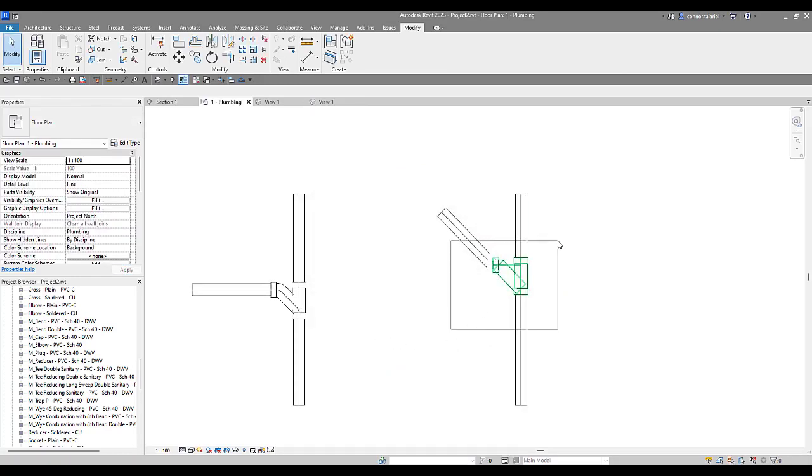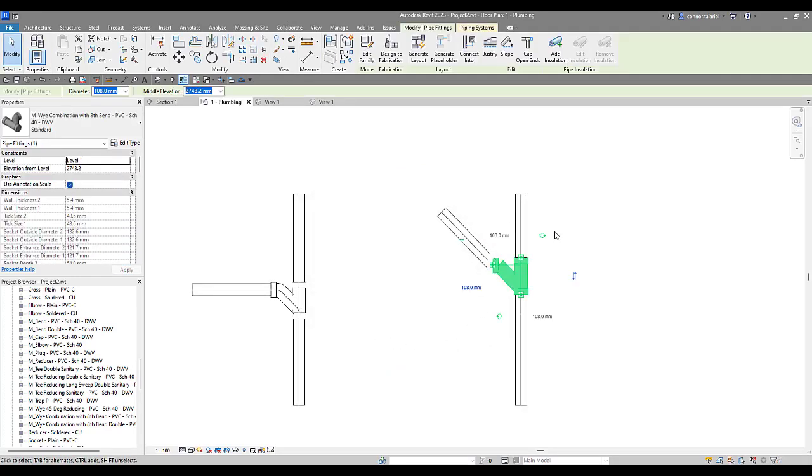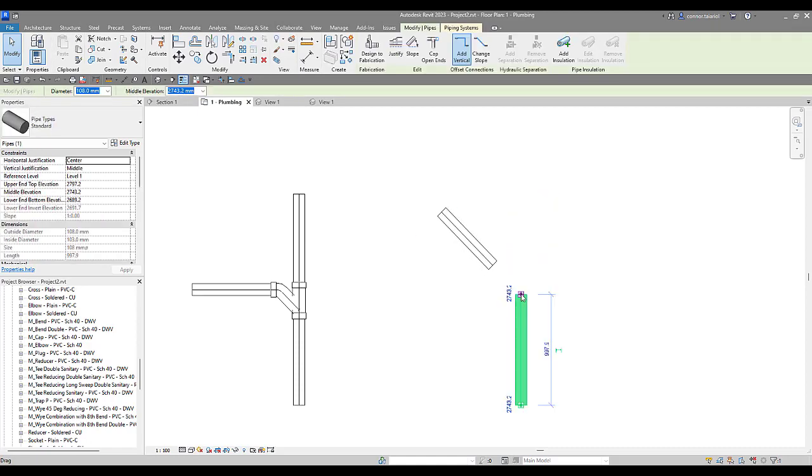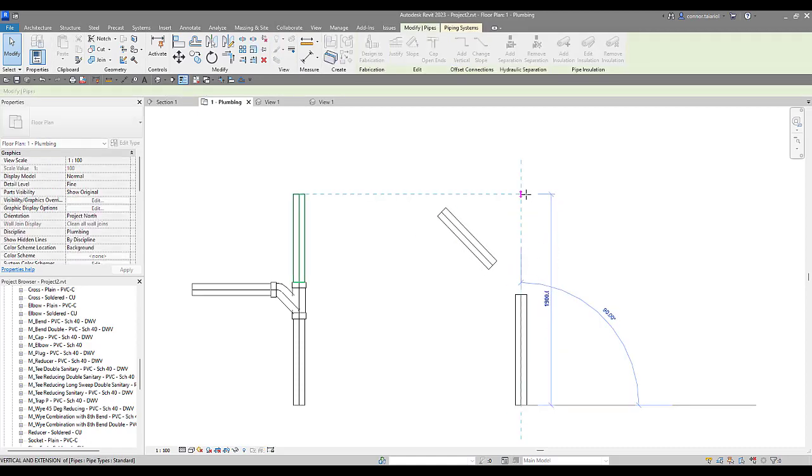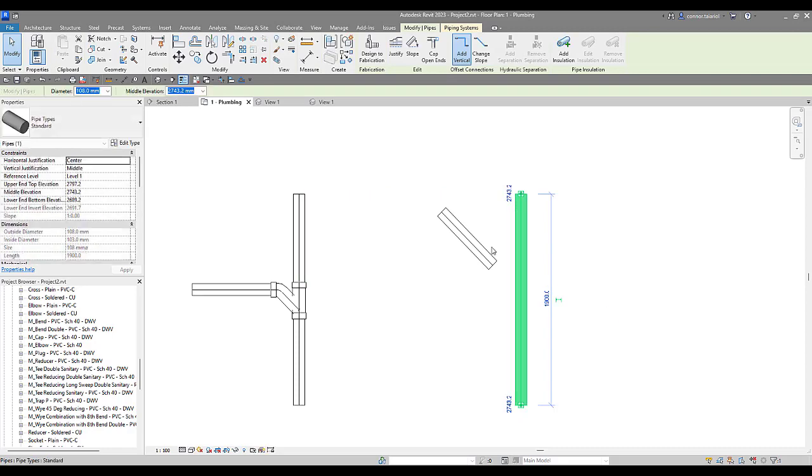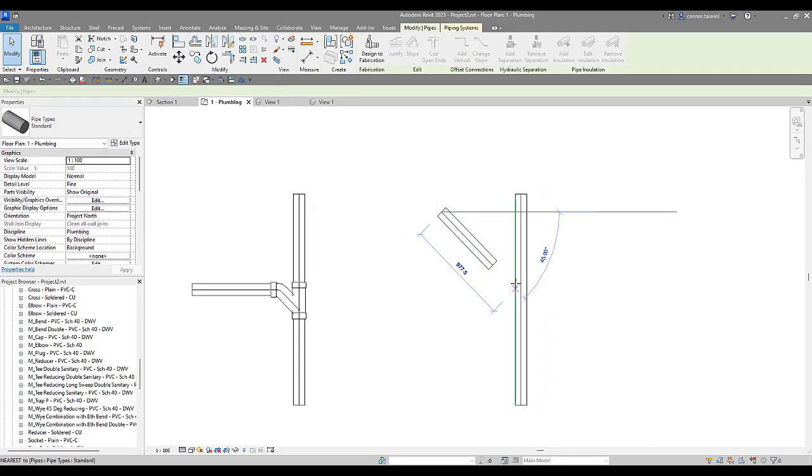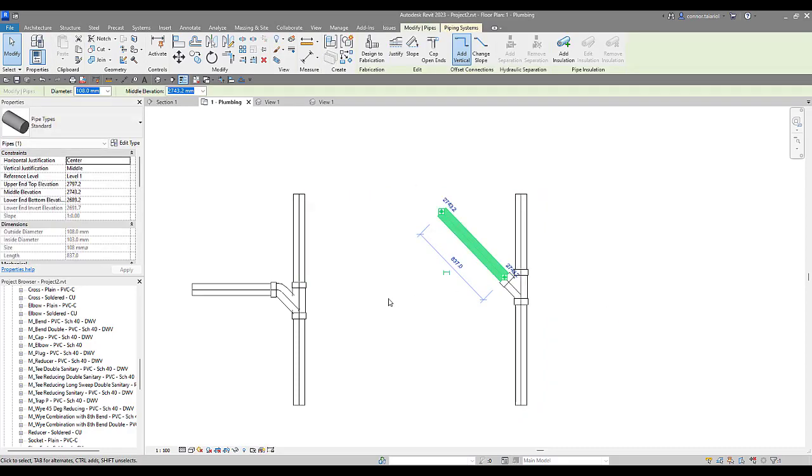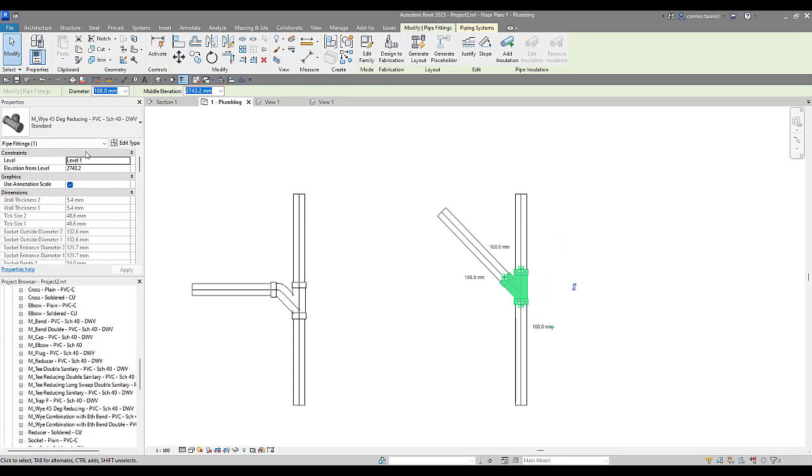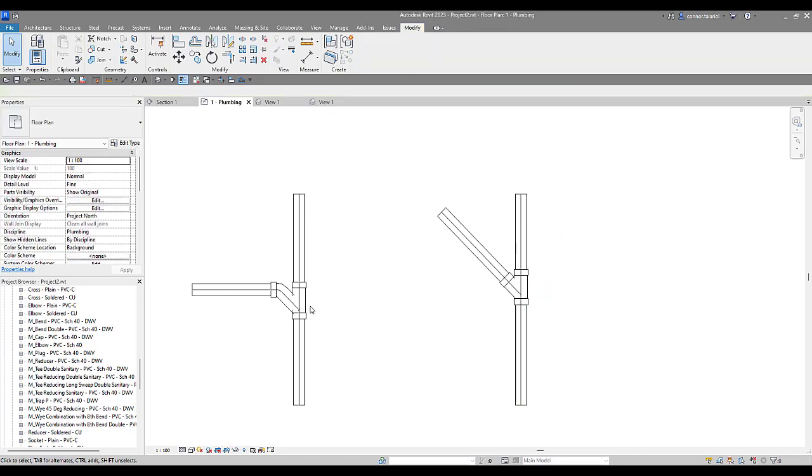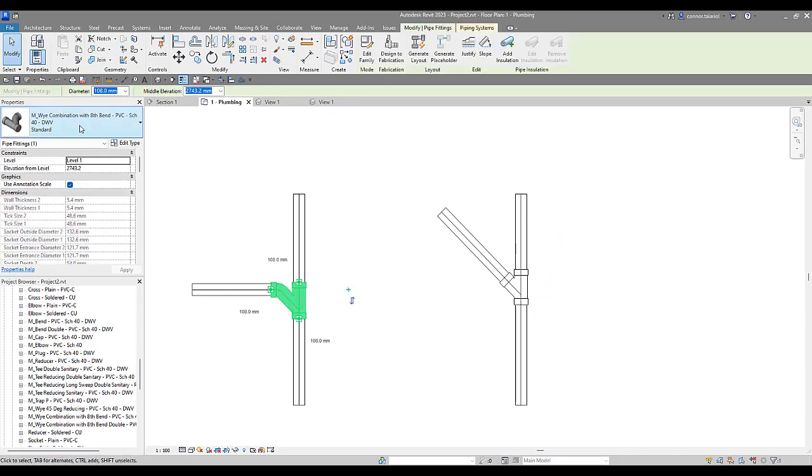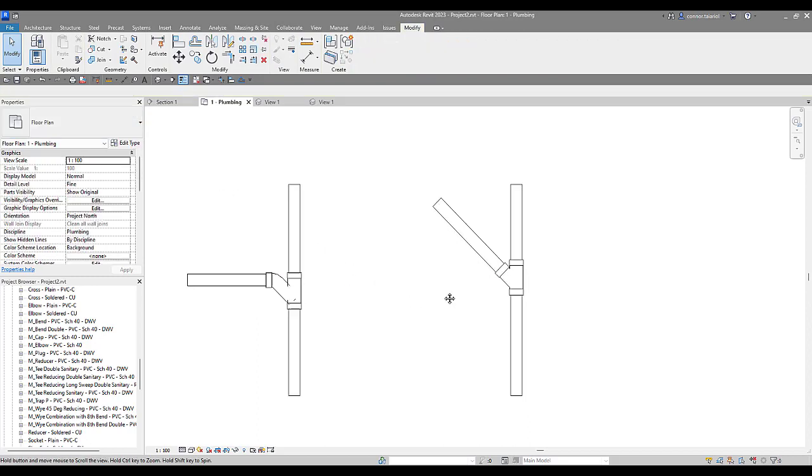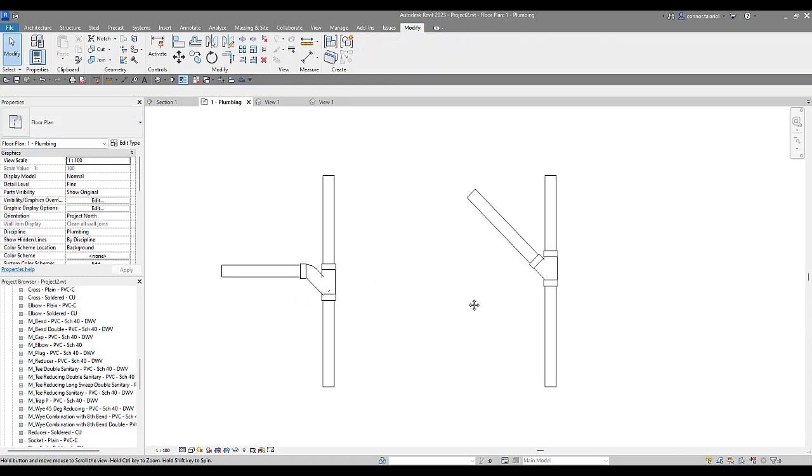I'm going to disconnect this one here. That's fine. We're going to have to redo that. Now when I come in I put this in at a 45. Now it puts in that 45 degree reducing instead of trying to put in the combination 8th bend. Nice and smooth.